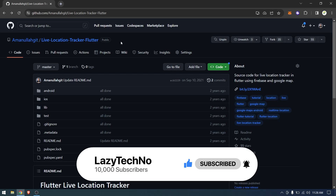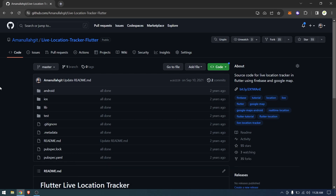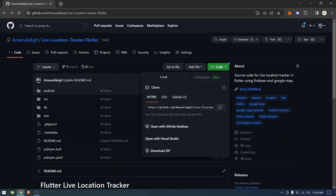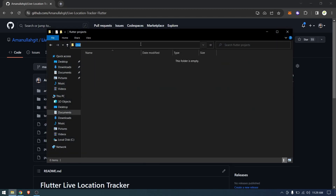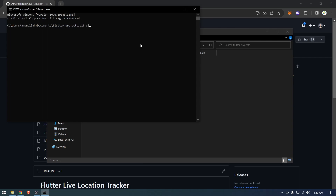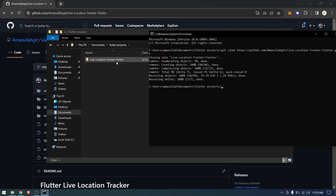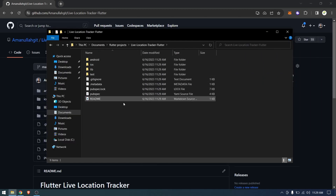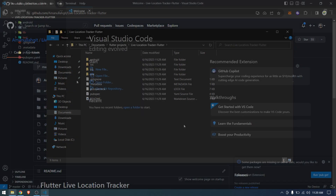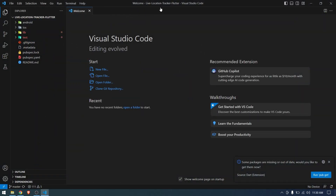Without further talking, let's get started. First, I'm going to clone this project by copying the link, going to my folder, opening cmd, and pasting the link. This will download the project to my local computer. Now I can close this and open Visual Studio Code.